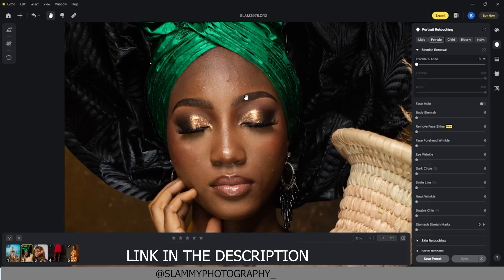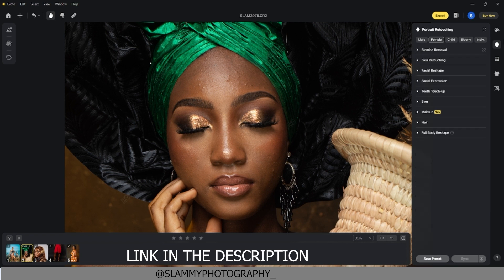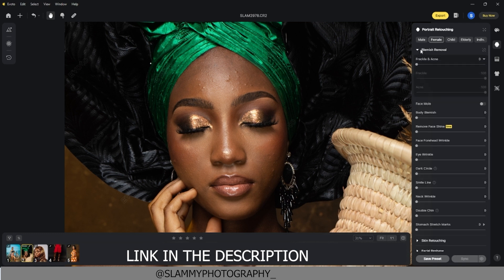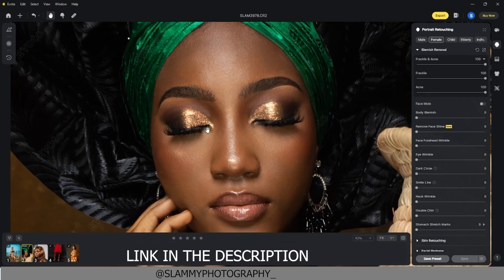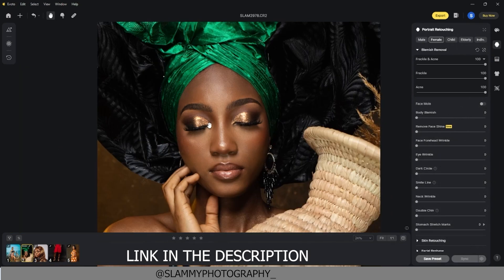In this video we'll be exploring the powerful features of Evoto AI photo editor. I wasn't expecting it to be this mind-blowing until I tried it. First of all, the blemish remover — if you come under the blemish remover and move the frequent acne slider all the way to the right, all the pimples are completely gone. This is beyond my expectation — I wasn't expecting it to be this precise and accurate.